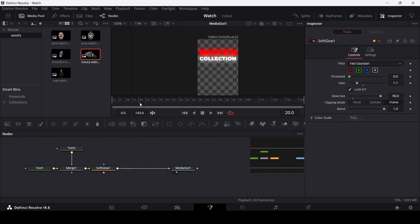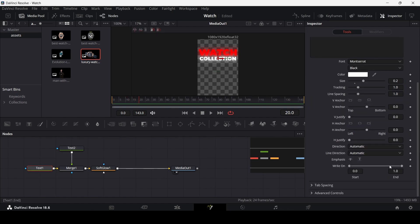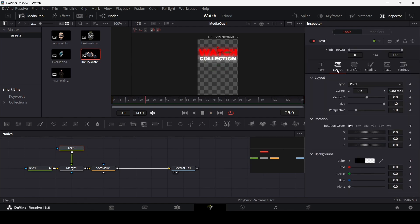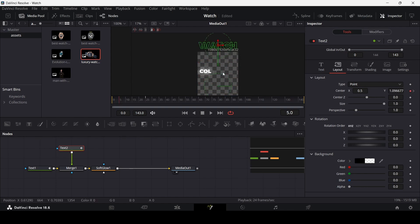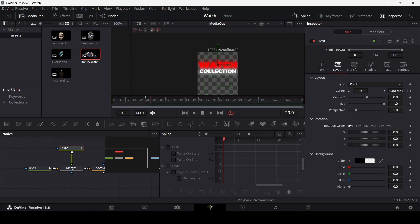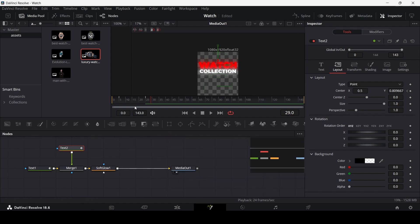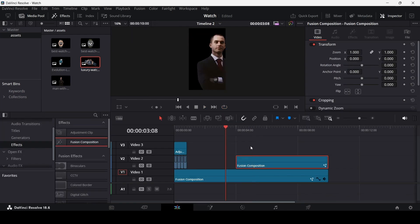To animate, go to frame 20 on Text 1, find the 'Write On' parameter and create a keyframe, then at frame 0 set it to zero. For Text 2, go to frame 25, go to Layout, create a keyframe at Center, then at frame 30 move it upward. In Spline, select only the displacement for Text 2, select all keyframes, hit S, then adjust the keyframe handles to get a smooth sliding animation.